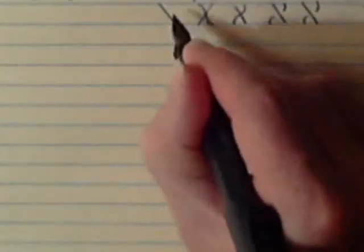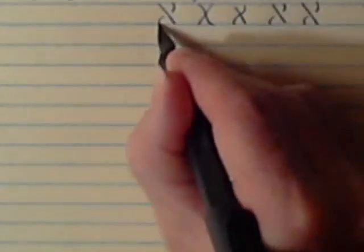So again, Aleph. A straight line is the way I do it, straight line down, and then a curved line with a gap in it.